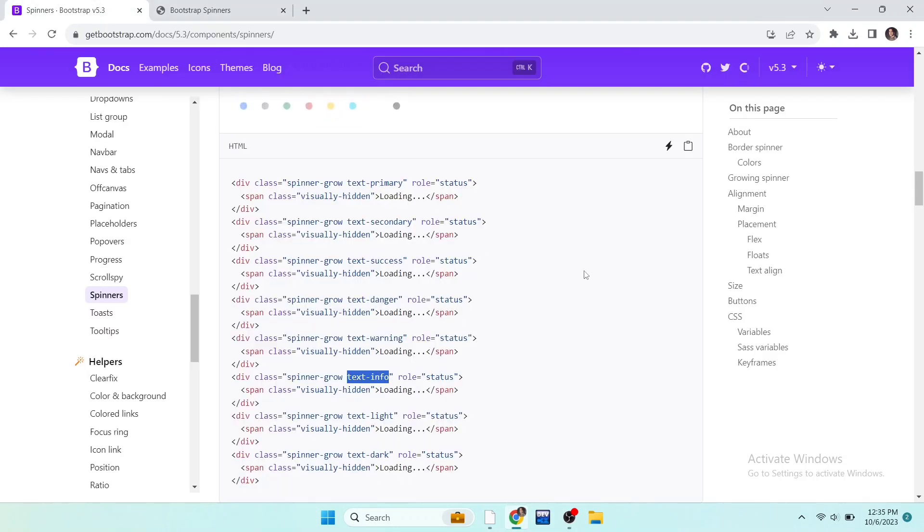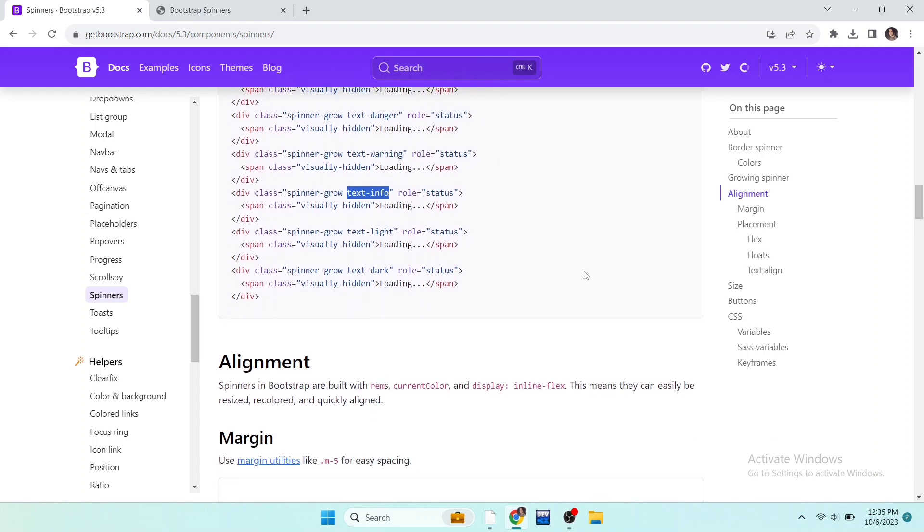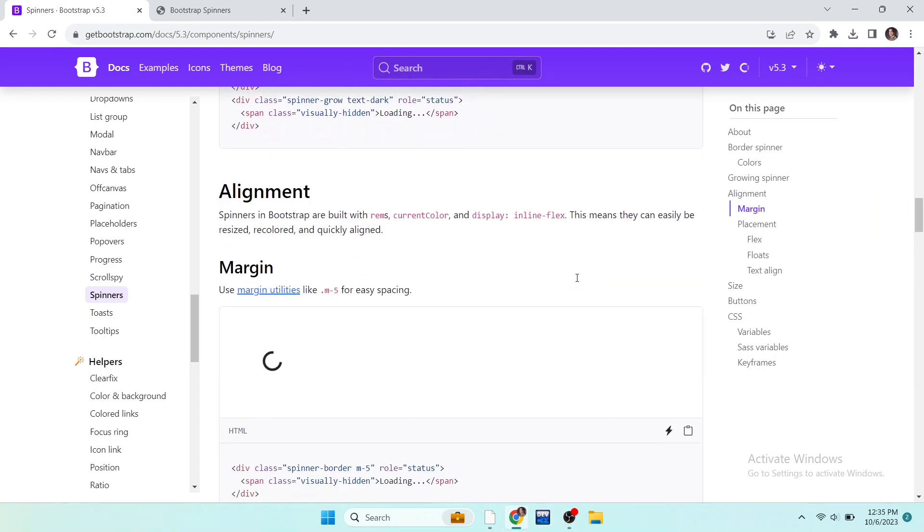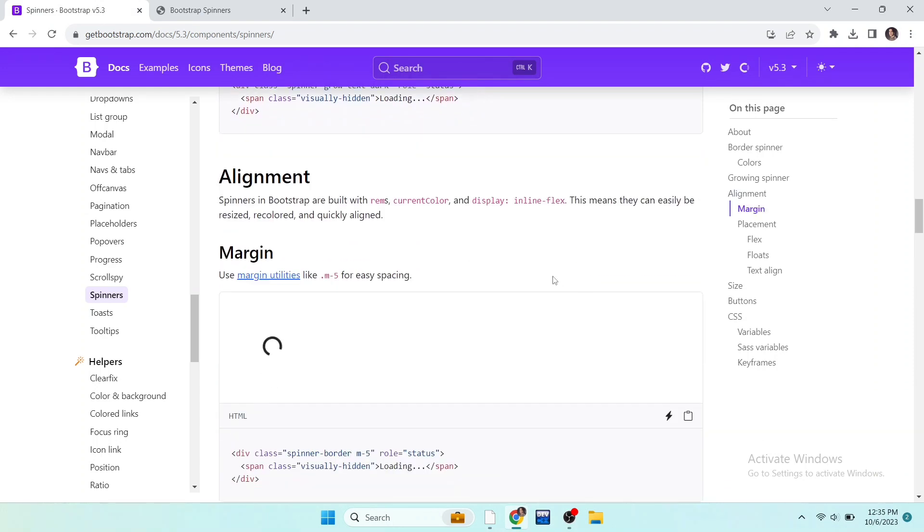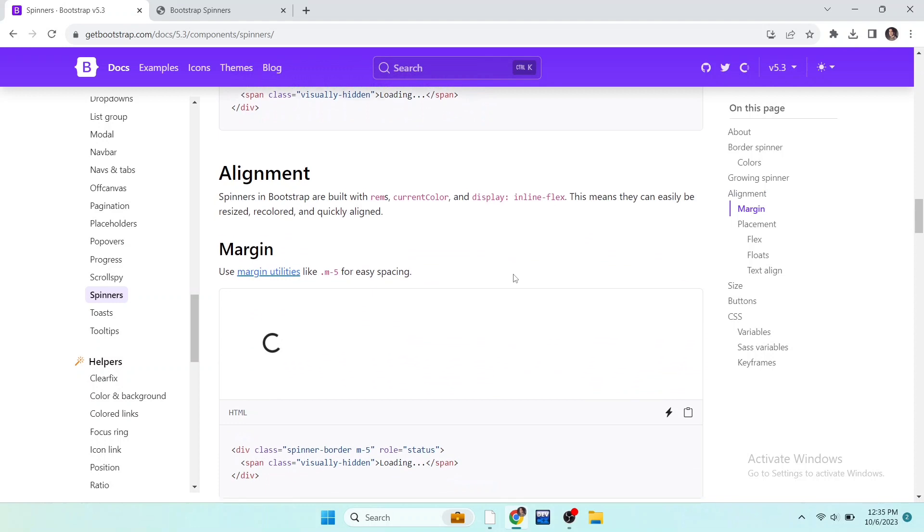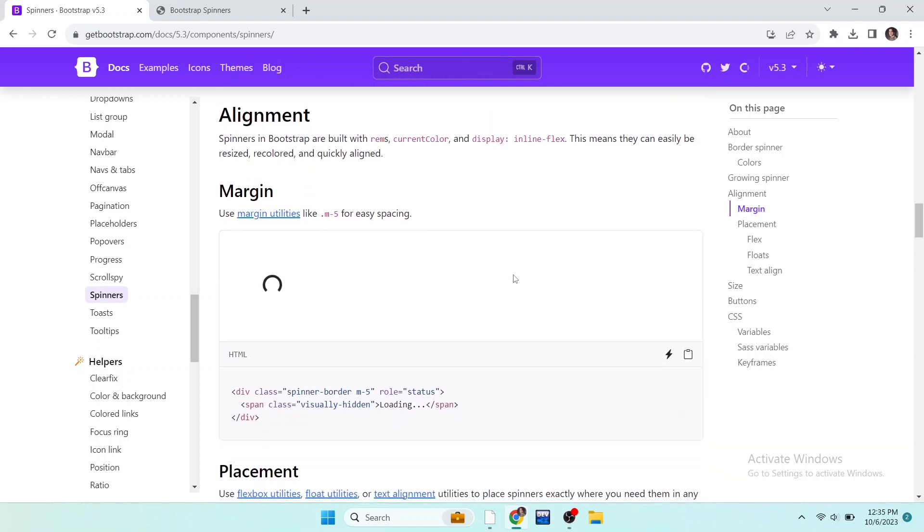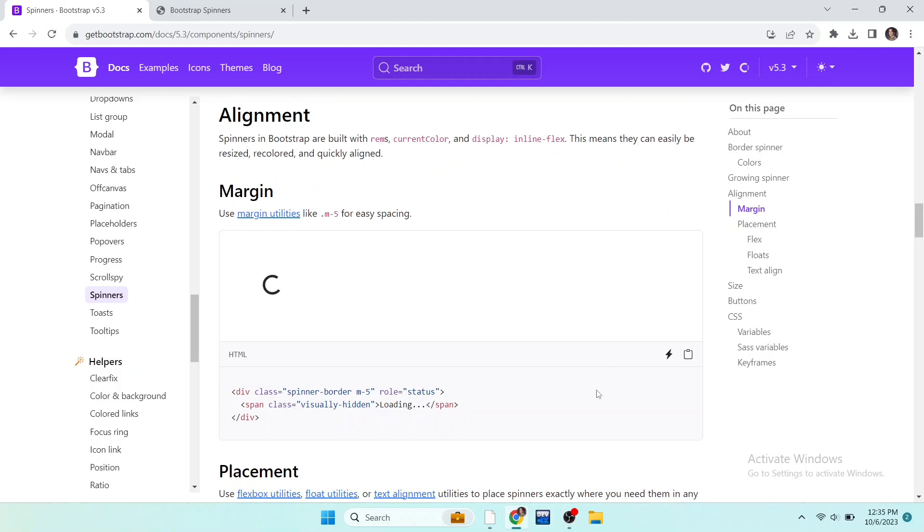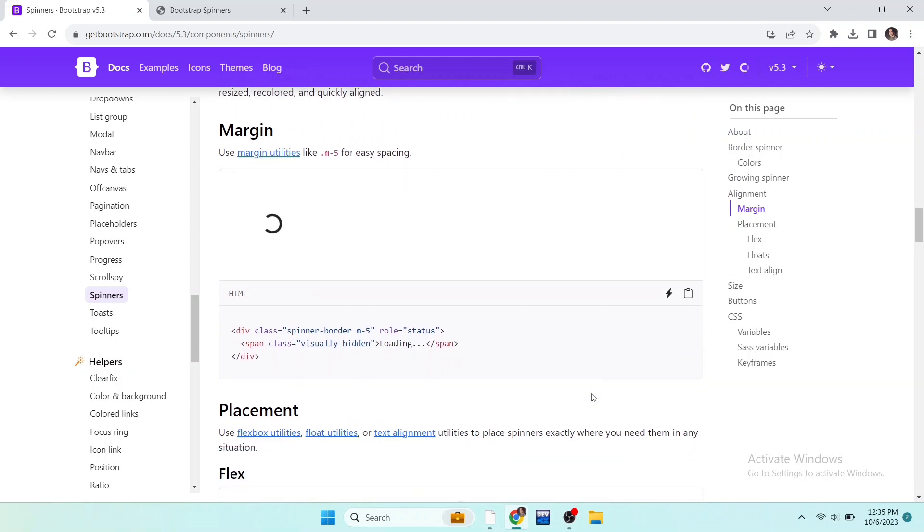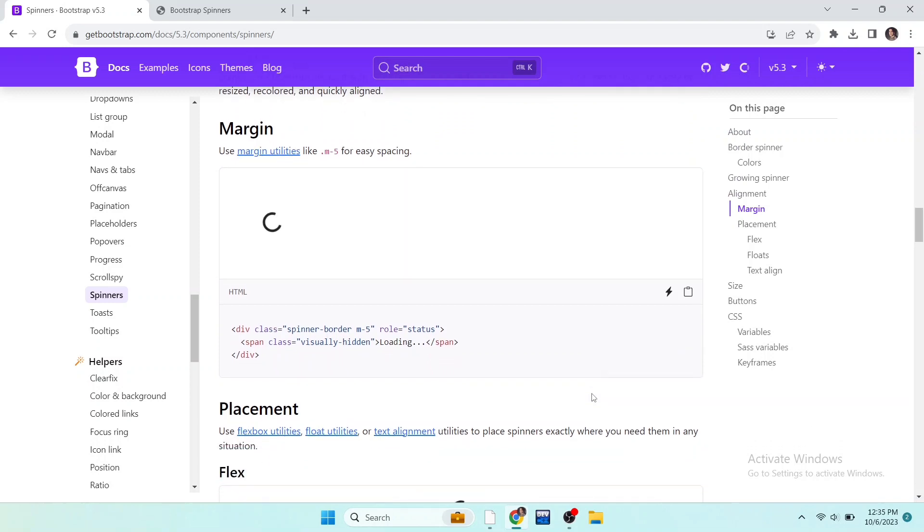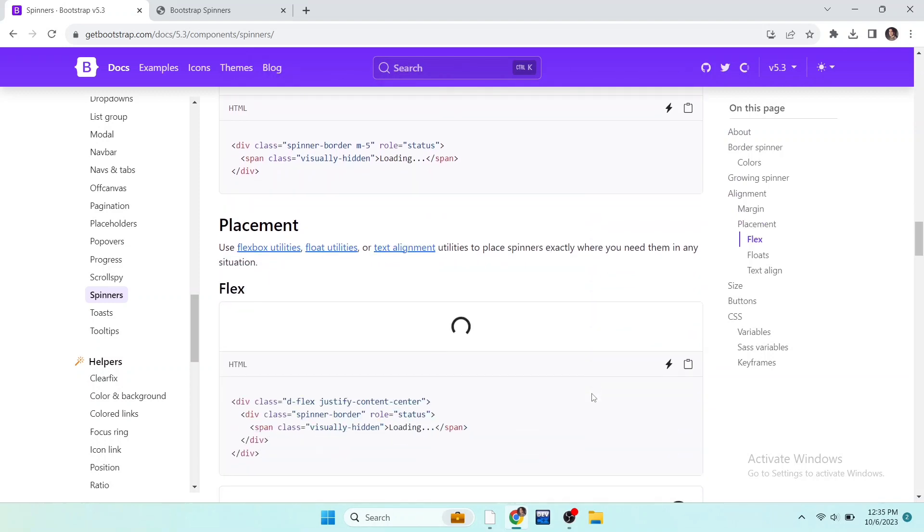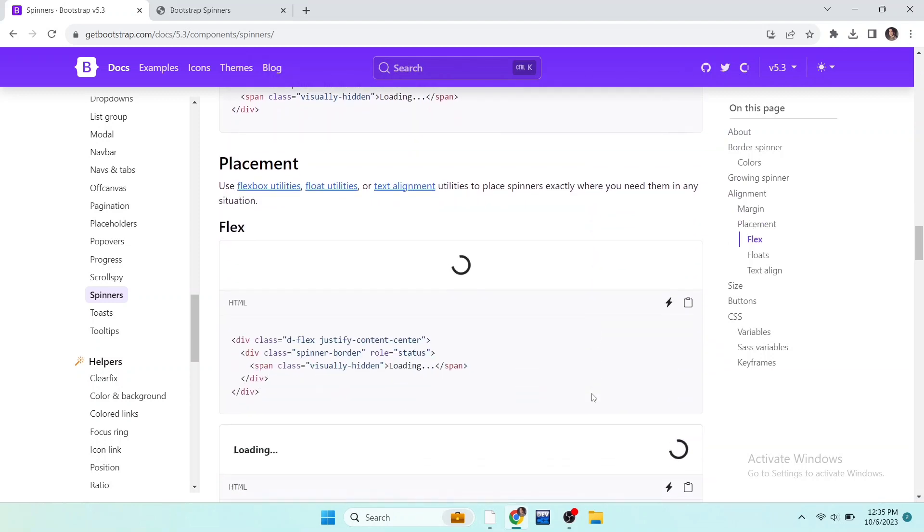Now we can also align these spinners by using Bootstrap classes. So here is the first method: margin. You can give the classes mx-5 if you want to give margin from x-axis, and if you want to give margin from y-axis then you can add my-1, 2, 3 up to 5. So I have already told you about this.